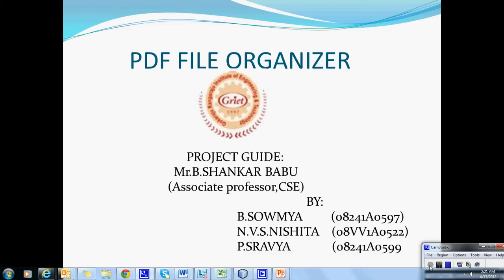Our main project is PDF File Organizer. Our team consists of three members: B. Soumya, N.V.S. Nishita, and P. Shravia. We did this project under the esteemed guidance of Mr. Shankar Babu, Associate Professor, CSE Department, GRIET.